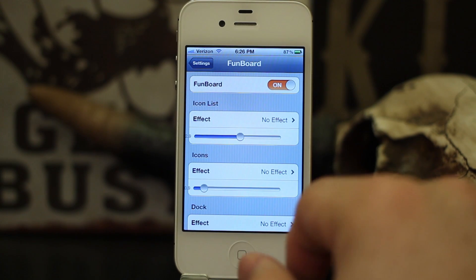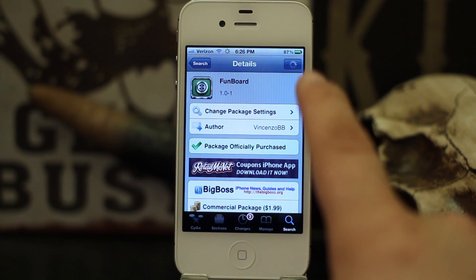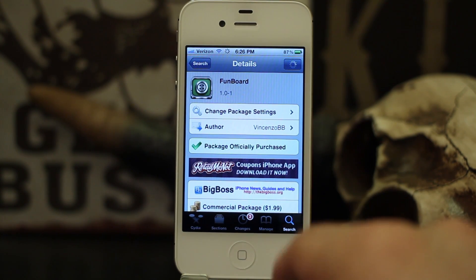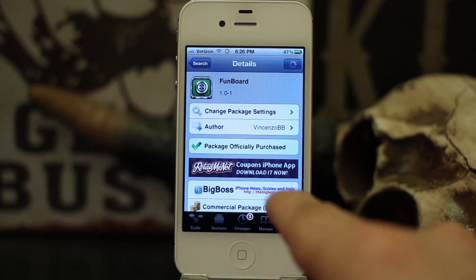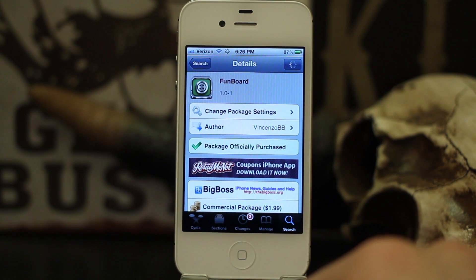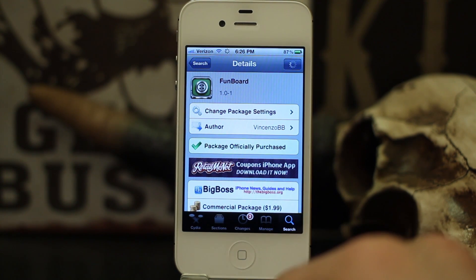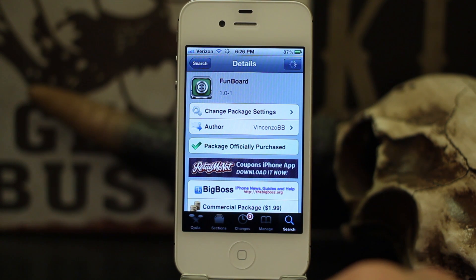Other than that, it's a pretty cool tweak and I enjoy it. You can find FunBoard in the Big Boss Repo — it's $1.99. It's got some cool animations and adds a little bit of flair to your home screen, so go ahead and check it out. Thanks for watching, my name is Dom and have a great day.